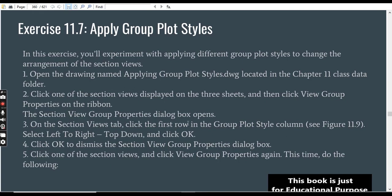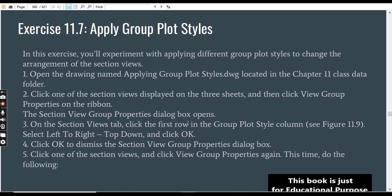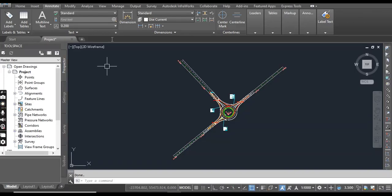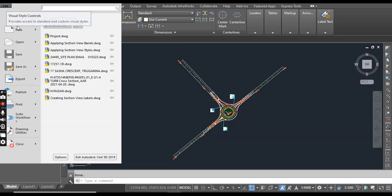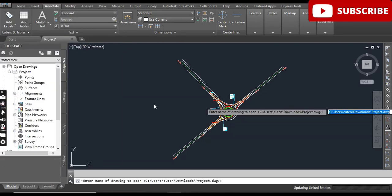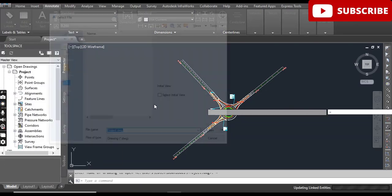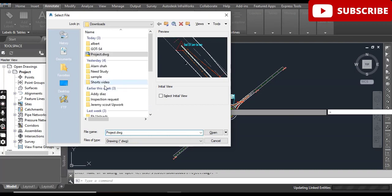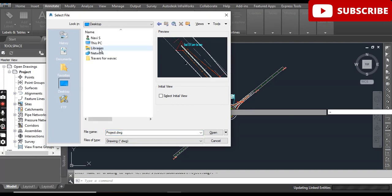Exercise number 7: How to apply group plot styles in AutoCAD Civil 3D to section views. We will experiment with applying different group plot styles to change the arrangement of the section views. Step number 1: Open the drawing named Applying Group Plot Style.